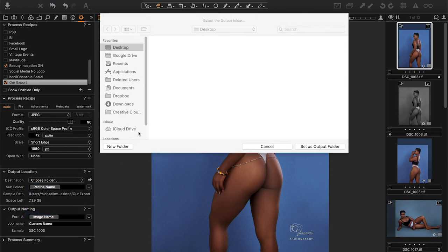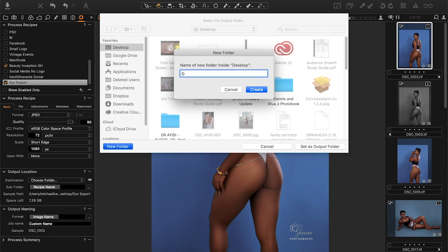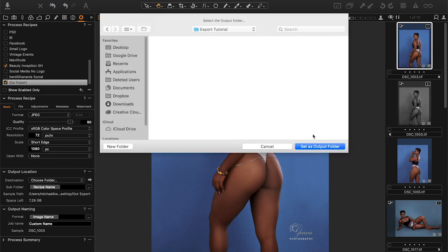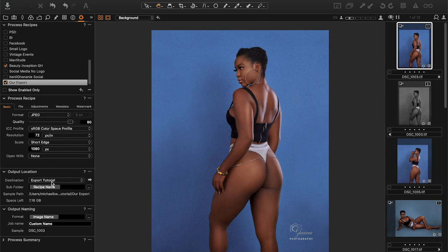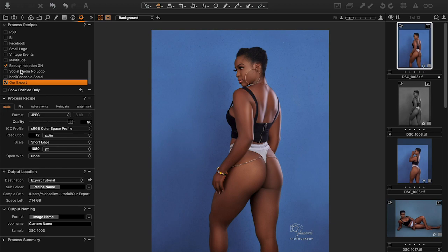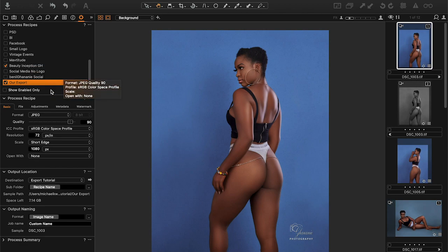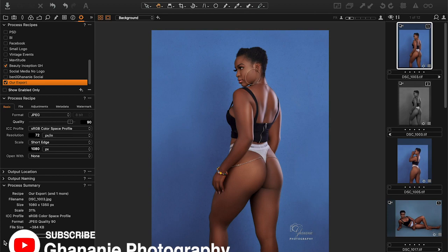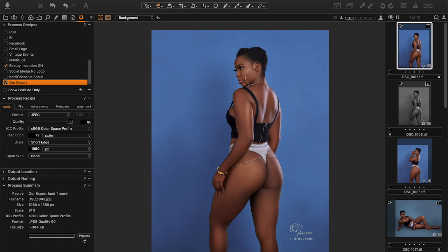Let's go to the desktop and create a new folder called 'Export Tutorial'. Inside that folder on the desktop, it should create subfolders with the name of each recipe. So we have our export recipe and Beauty Inception. We've selected two recipes — we can add a third, fourth, or as many as we want, and Capture One will still process them individually.